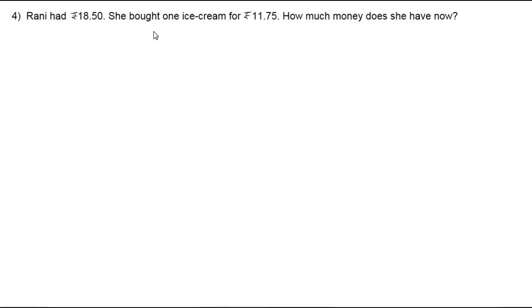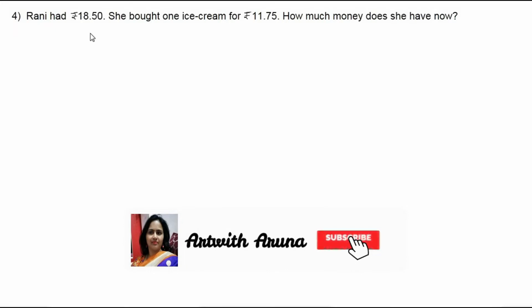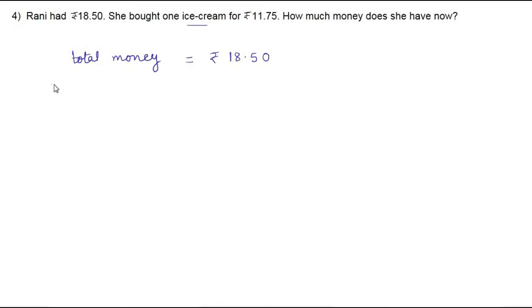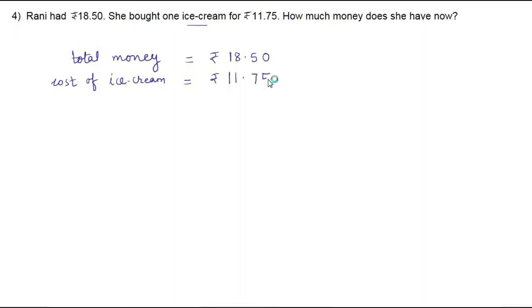The fourth question of this exercise is: Rani had rupees 18.50. She bought one ice cream for rupees 11.75. How much money does she have now? According to the question, initially Rani had 18 rupees 50 paisa. Out of that she purchased one ice cream costing 11 rupees 75 paisa. Total money is rupees 18.50, and the cost of ice cream is rupees 11.75.